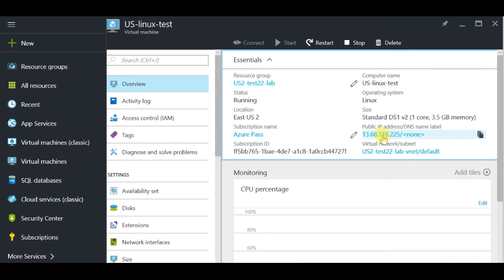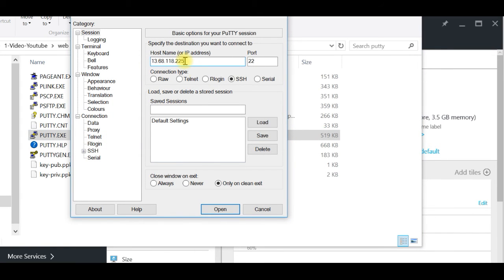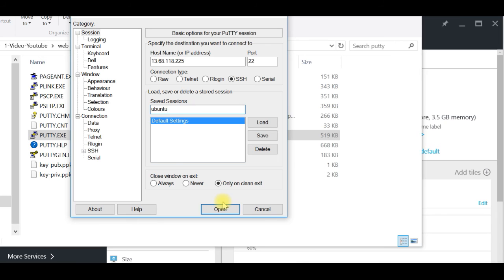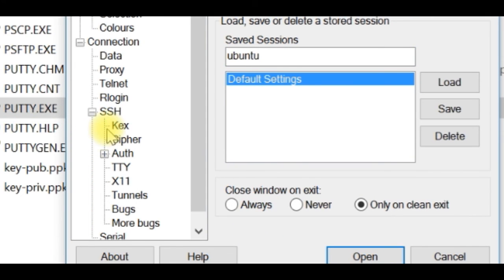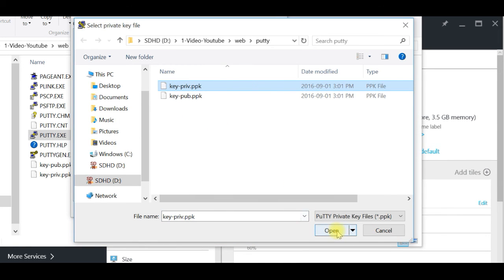Now that we have the external IP address copied, I open PuTTY and paste the external IP address in the host field. If you just want to use a username and password, you can click Open and it will start the connection asking for those credentials. But since we chose SSH public key, we go to Connection > SSH > Auth and it asks you to select the private key file.